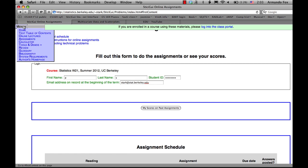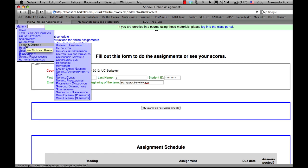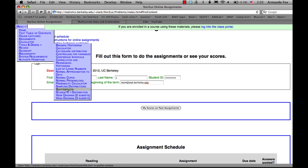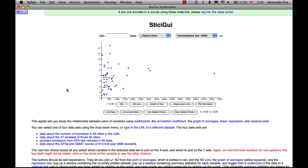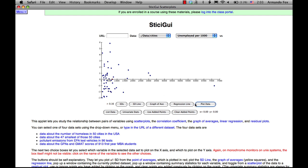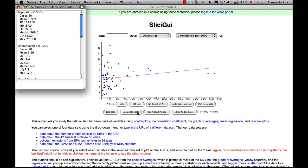I mentioned before that the tools acquire more features as the corresponding concepts are introduced as the book progresses. So just to give you an example, for that scatterplot applet that we were looking at in Chapter 5, this is what it looks like with all the bells and whistles. There are a lot more things that you can do. You can look at the residuals from a regression line. You can plot a regression line. You can plot a graph of averages, all sorts of features that are revealed as the corresponding concepts are introduced in the text.